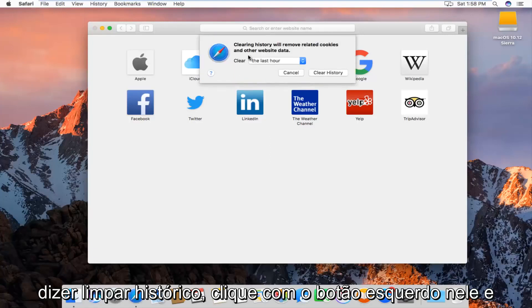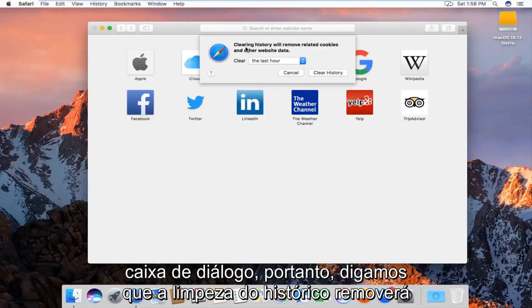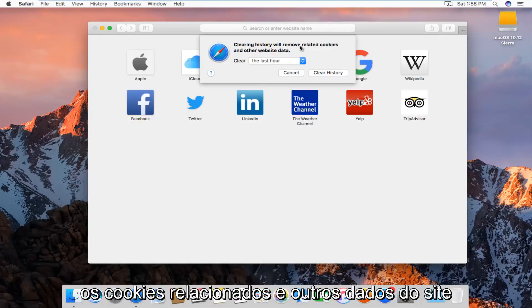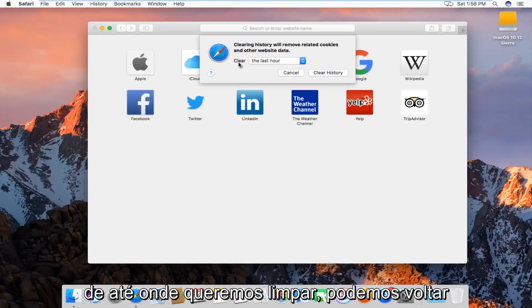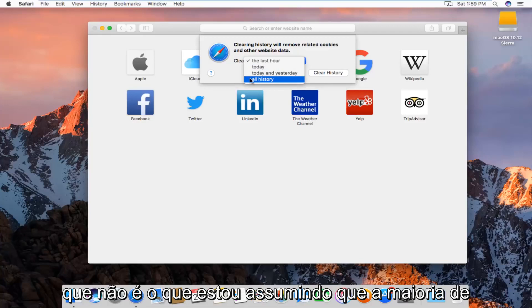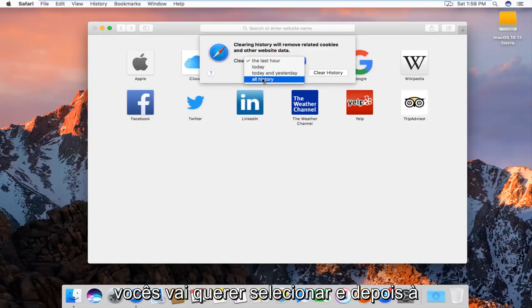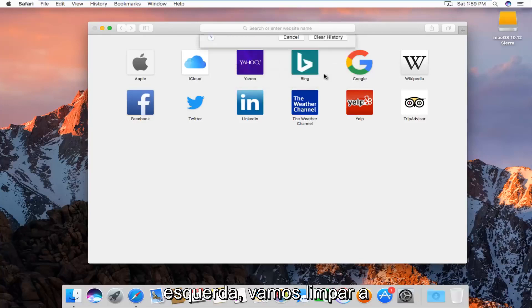We'll get a new dialog box that will say clearing history will remove related cookies and other website data, and then we'll be given the option for how far back we want to clear. We can go all the way back through all history, which is what I'm assuming most of you guys will want to select. And then left click on Clear History.